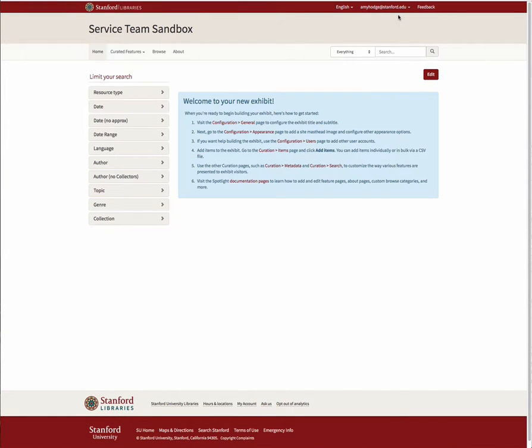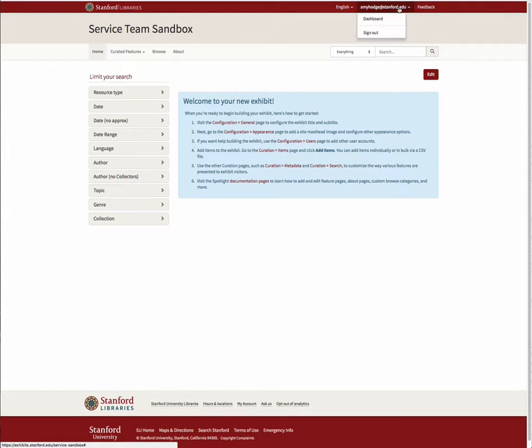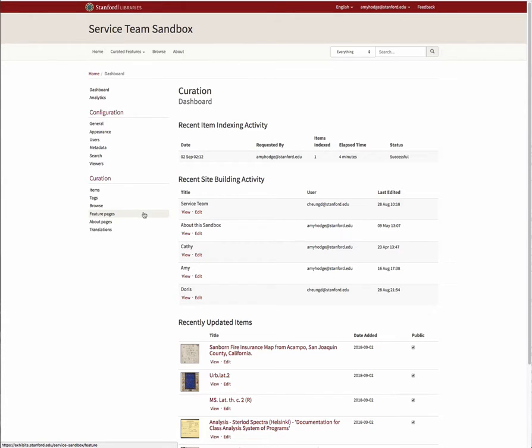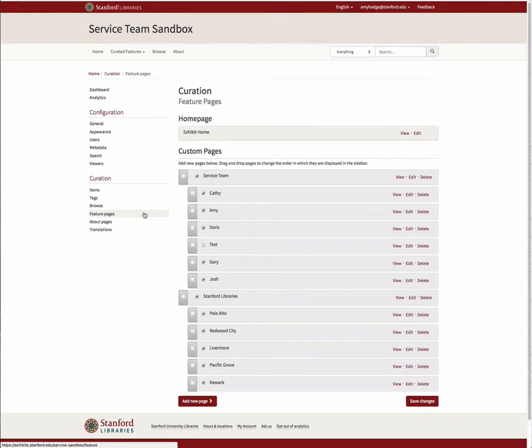Widgets allow you to add a variety of different types of content to your home, about, and feature pages. To add a widget to one of your pages, navigate to your dashboard and select Feature Pages or About Pages from the Curation submenu.